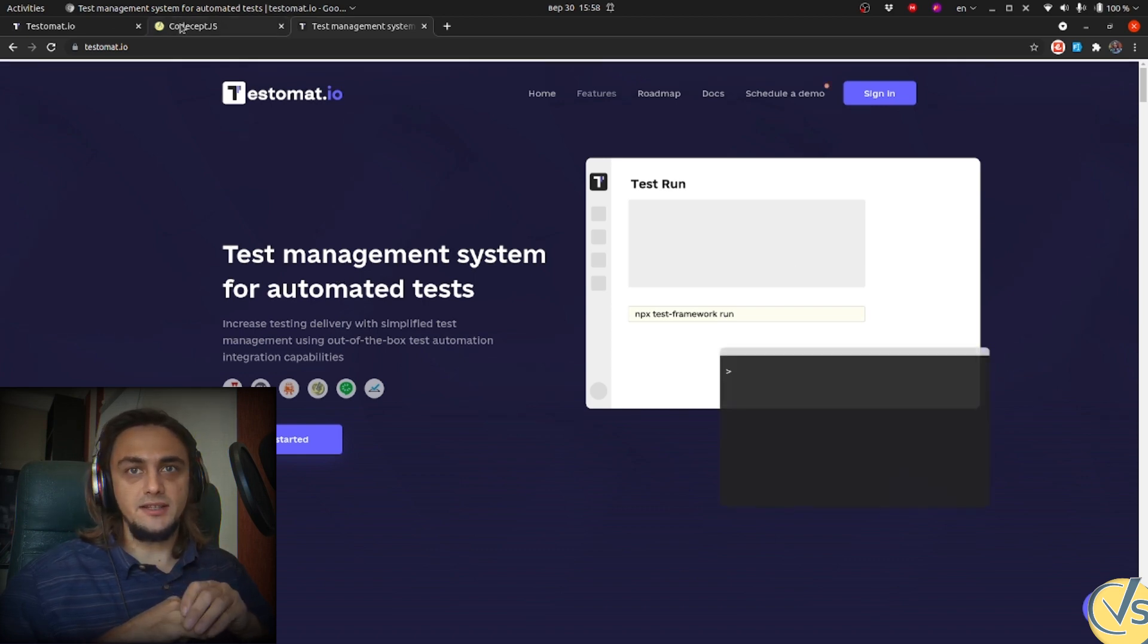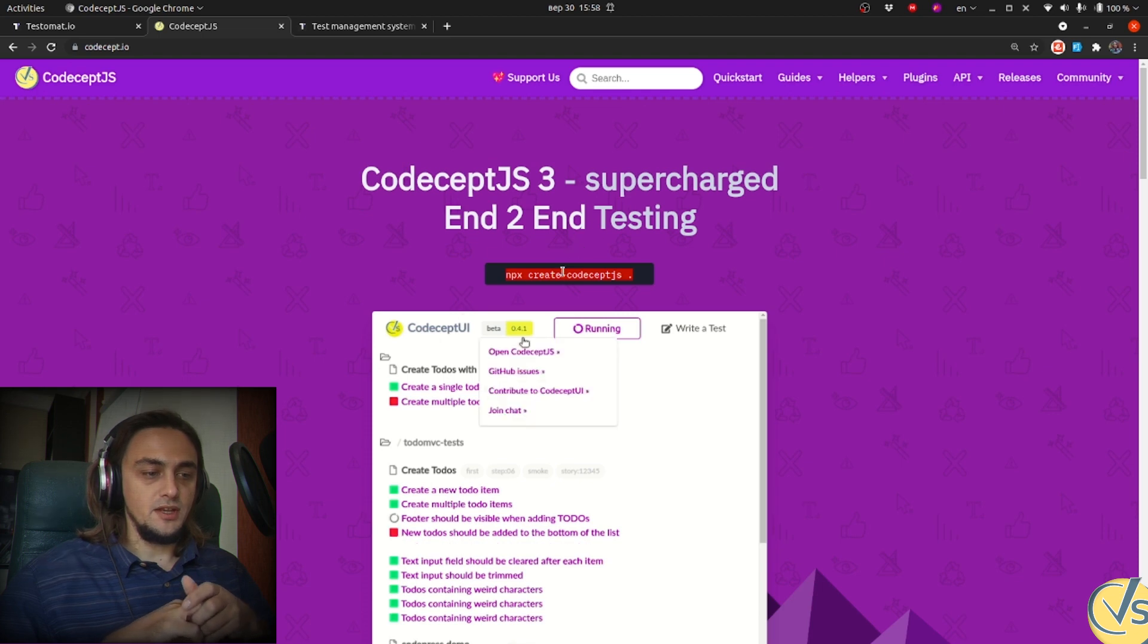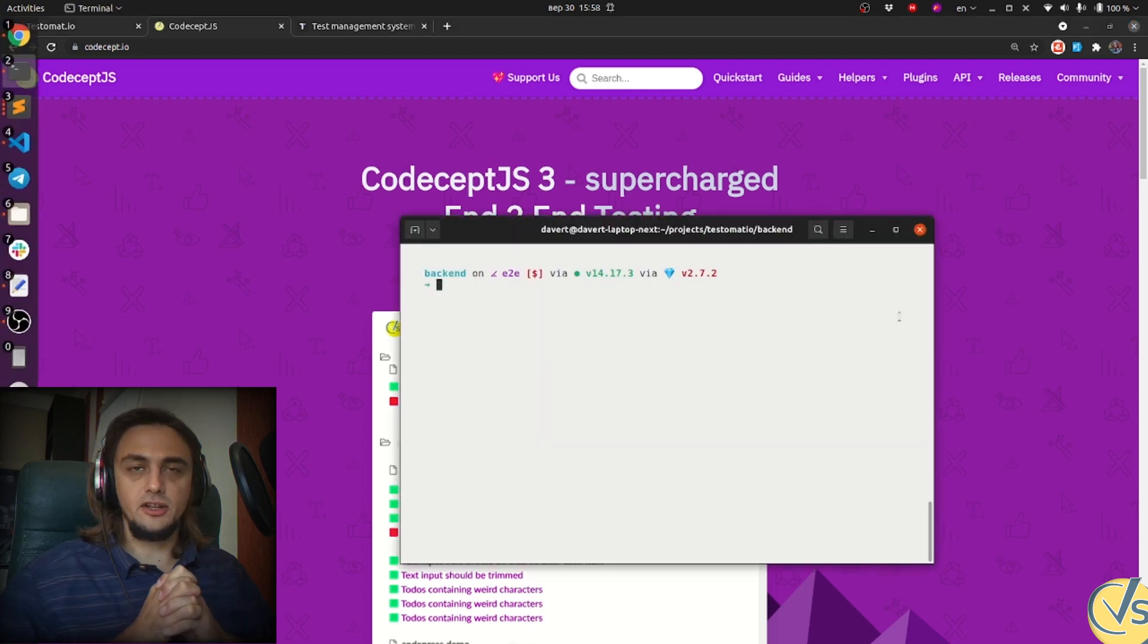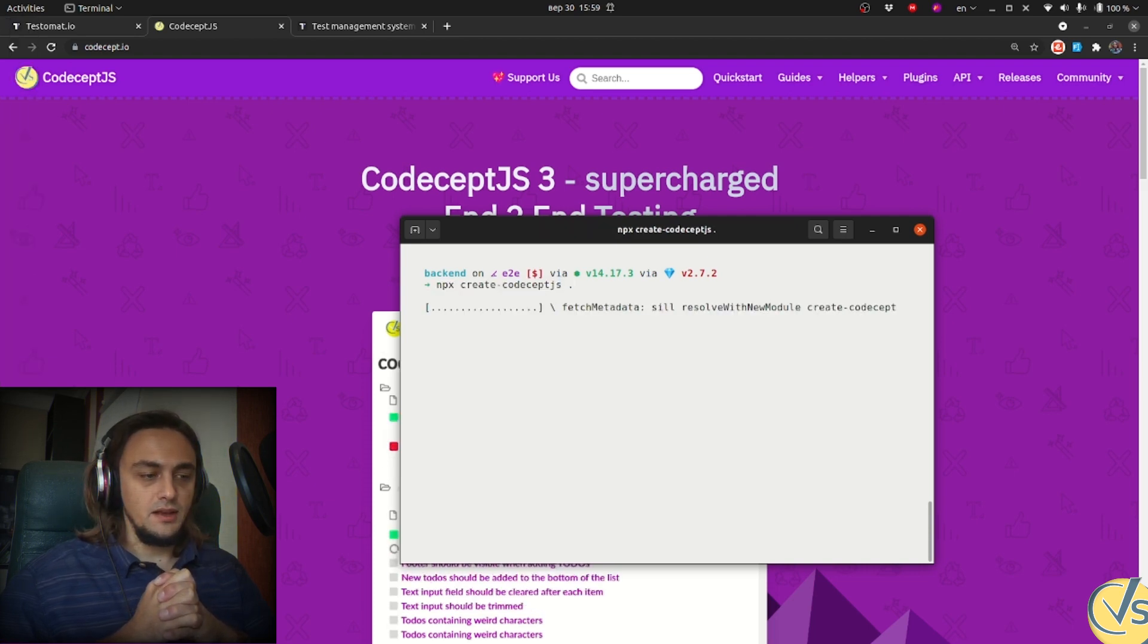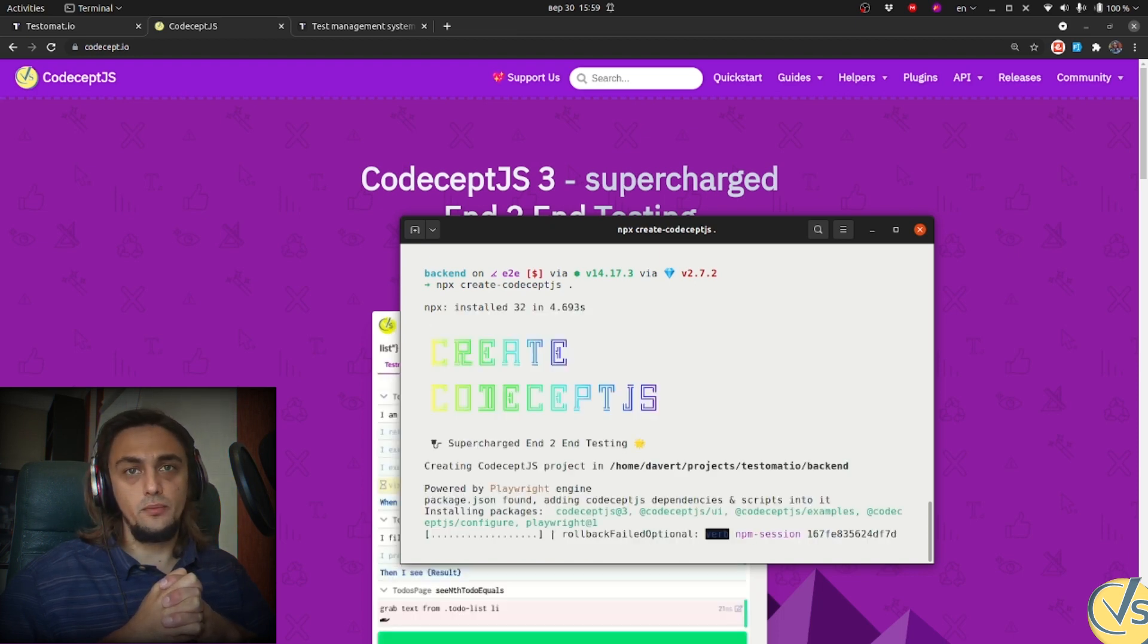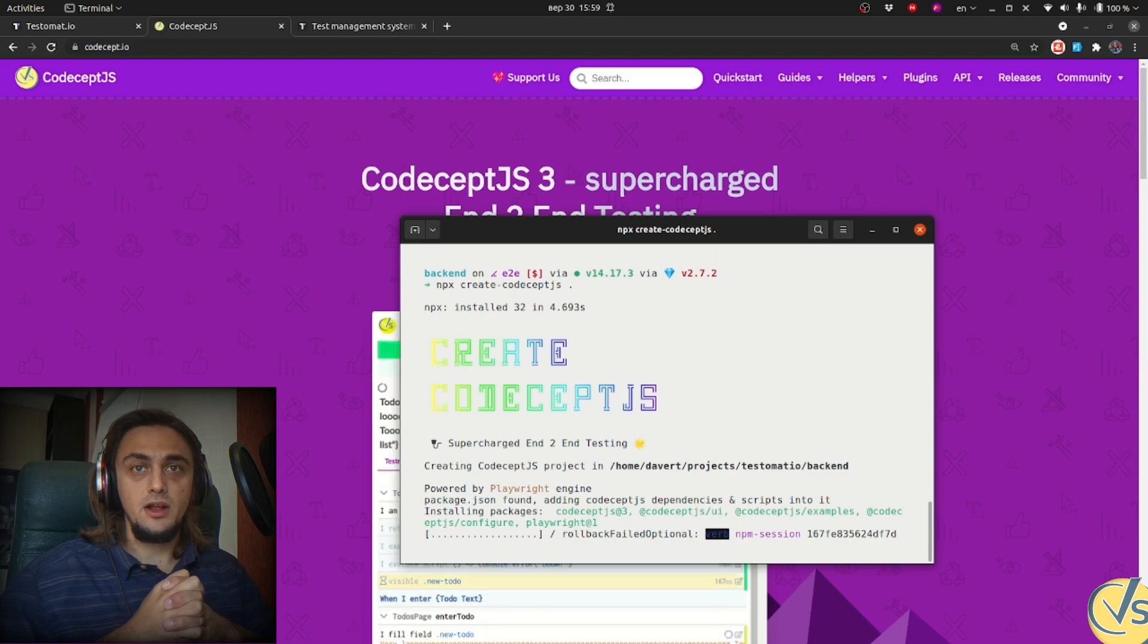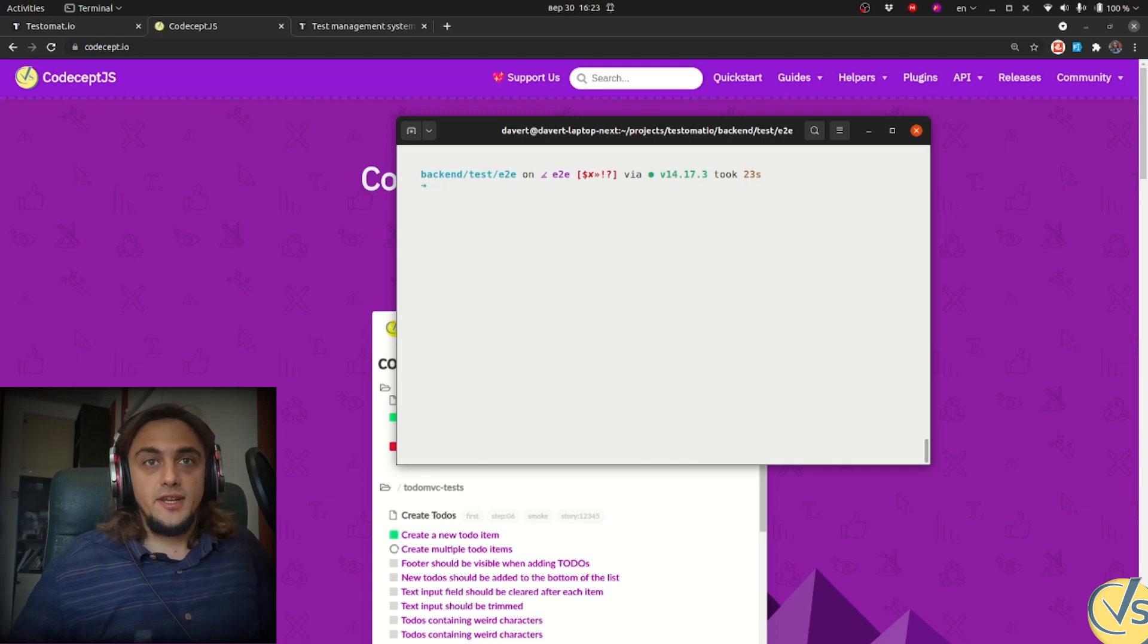So we start with copying the create CodeceptJS command from the website and running the install. You see this pretty message and then you will need to wait for some time to make the installer install. When CodeceptJS was installed...